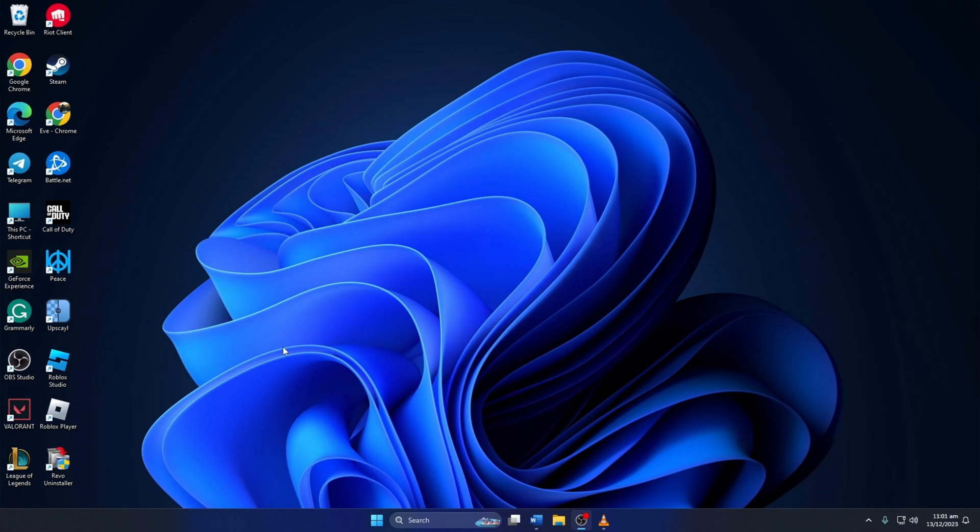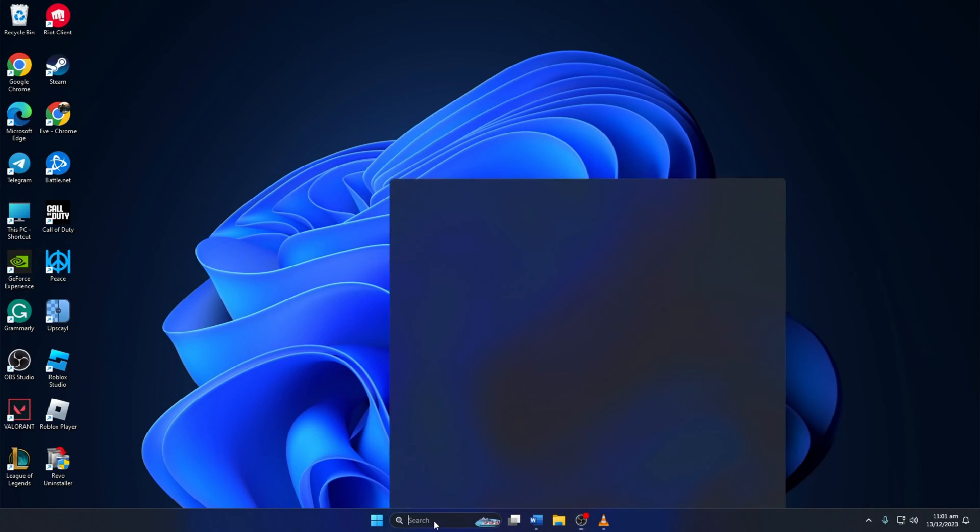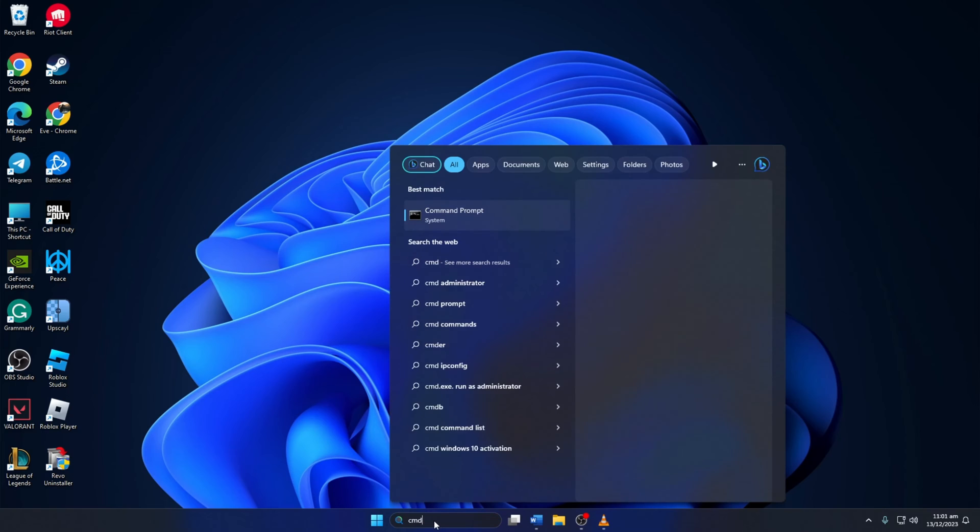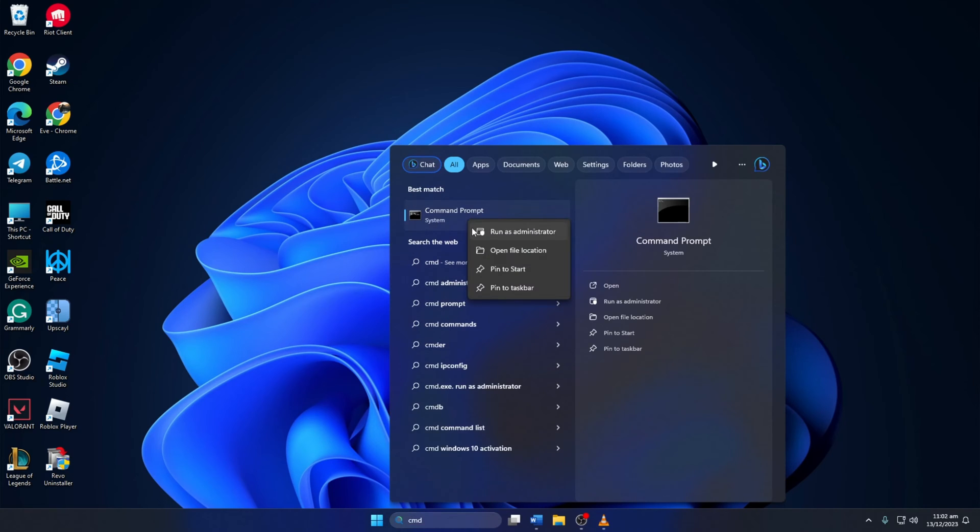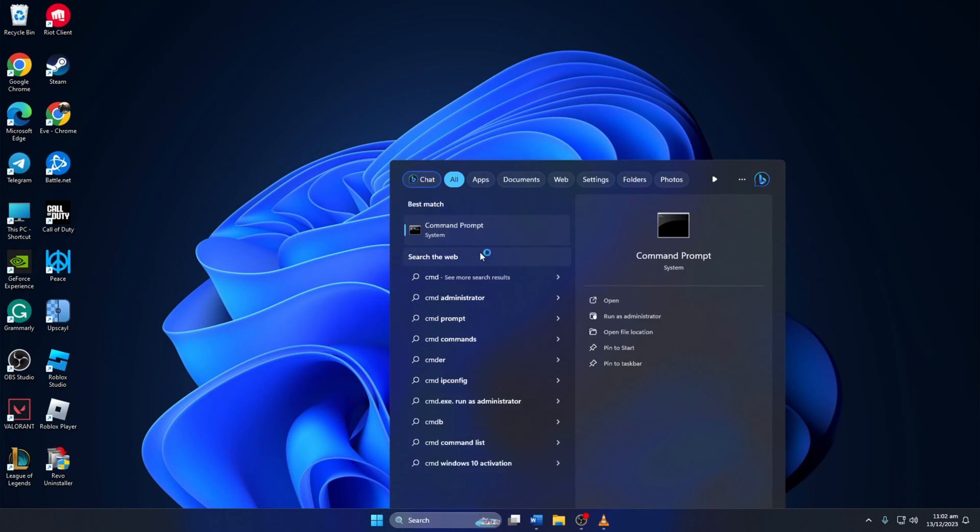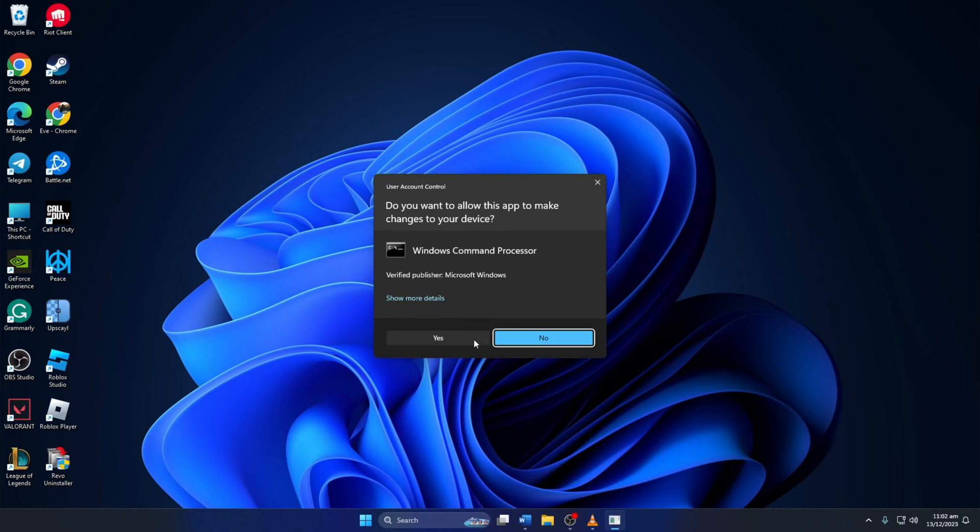Solution 2. Still getting the error? Reset your network configuration settings. To do this, first type CMD in the search bar here. Then right click on command prompt and select run as administrator and then click on yes.